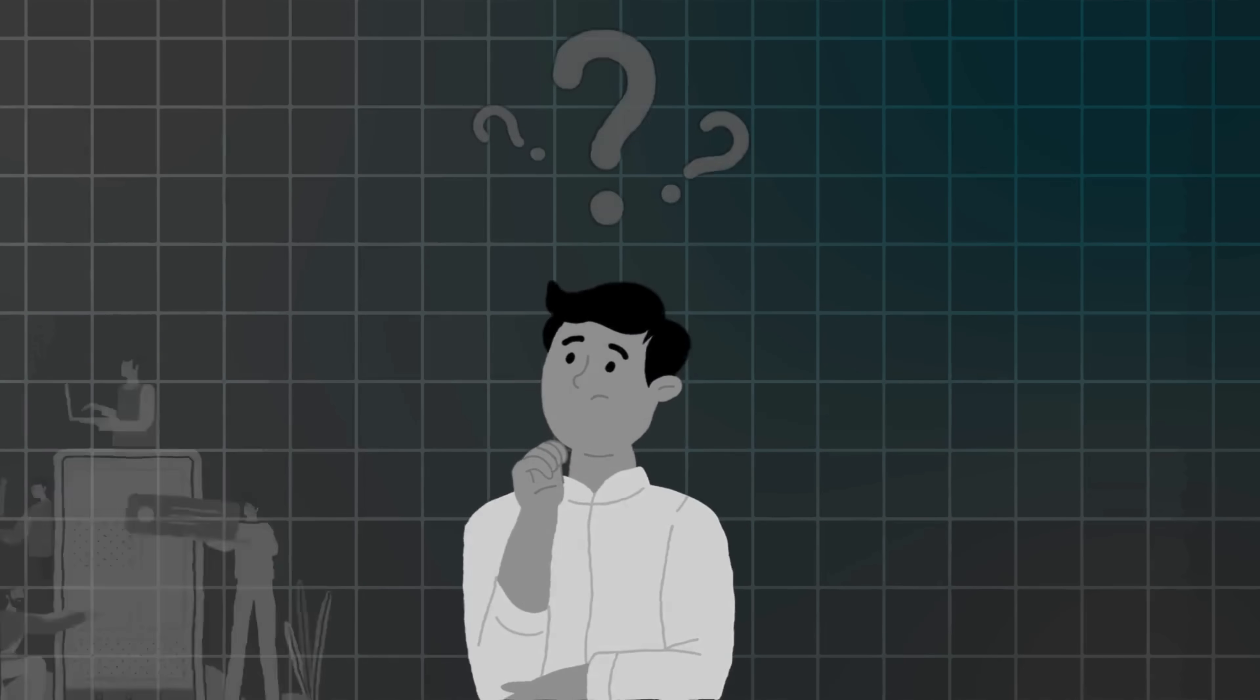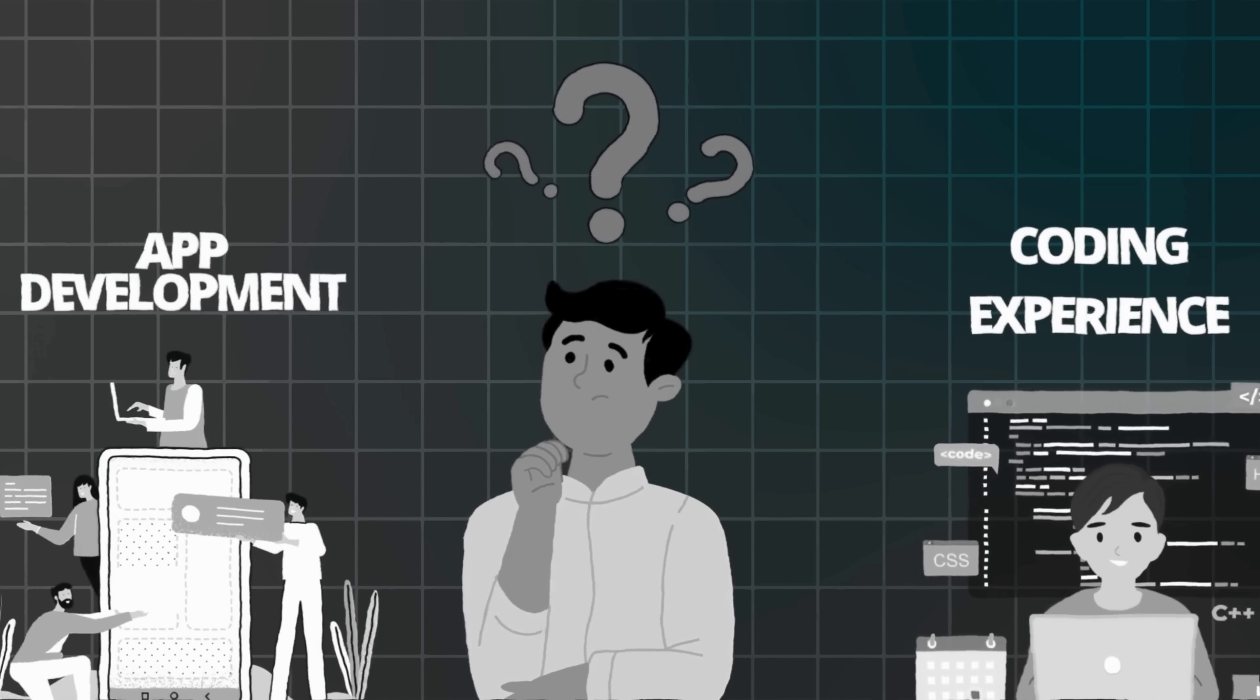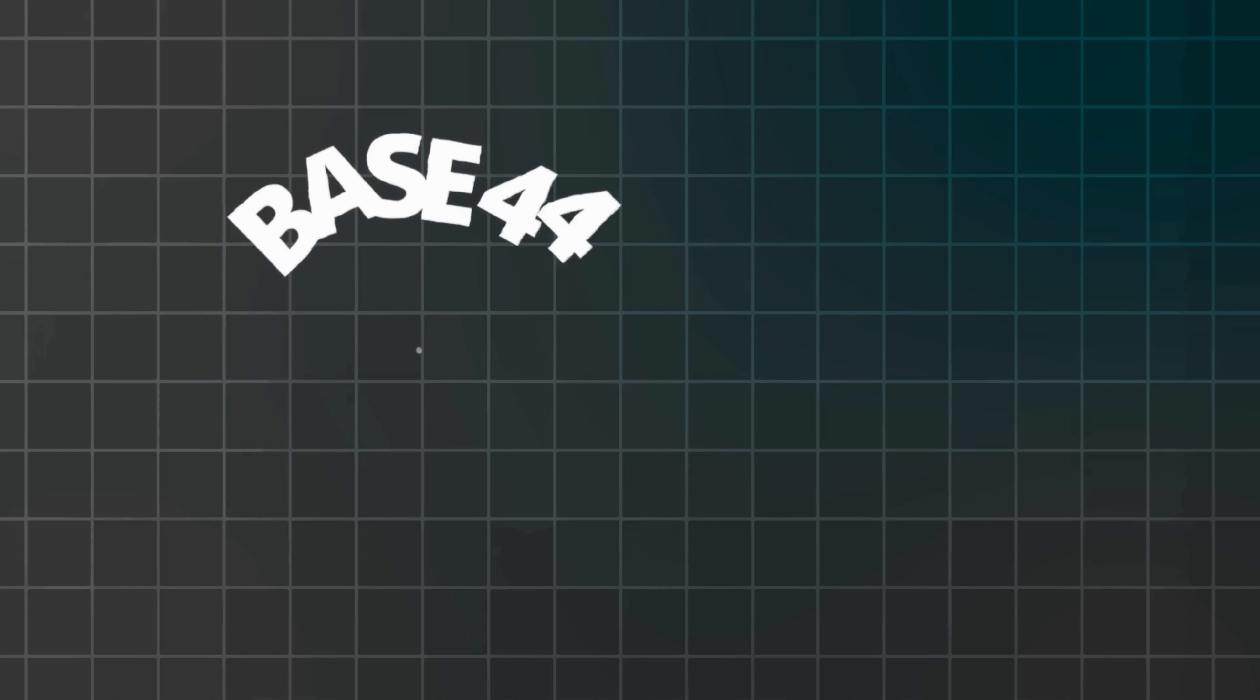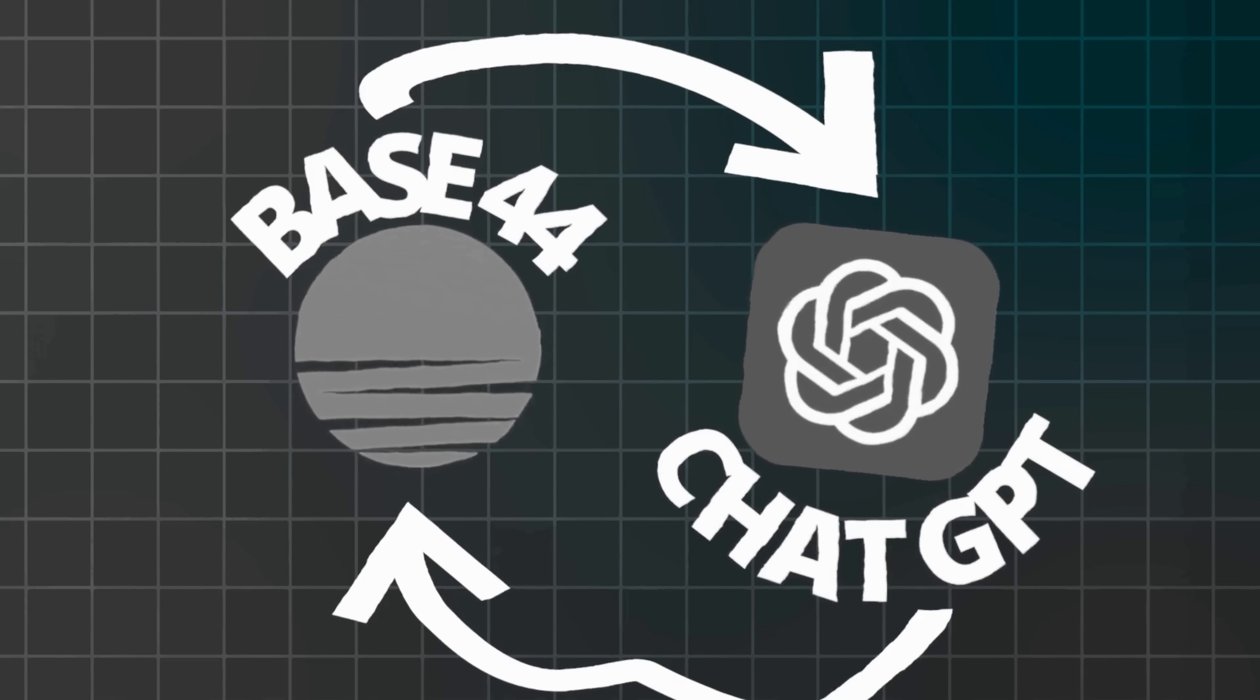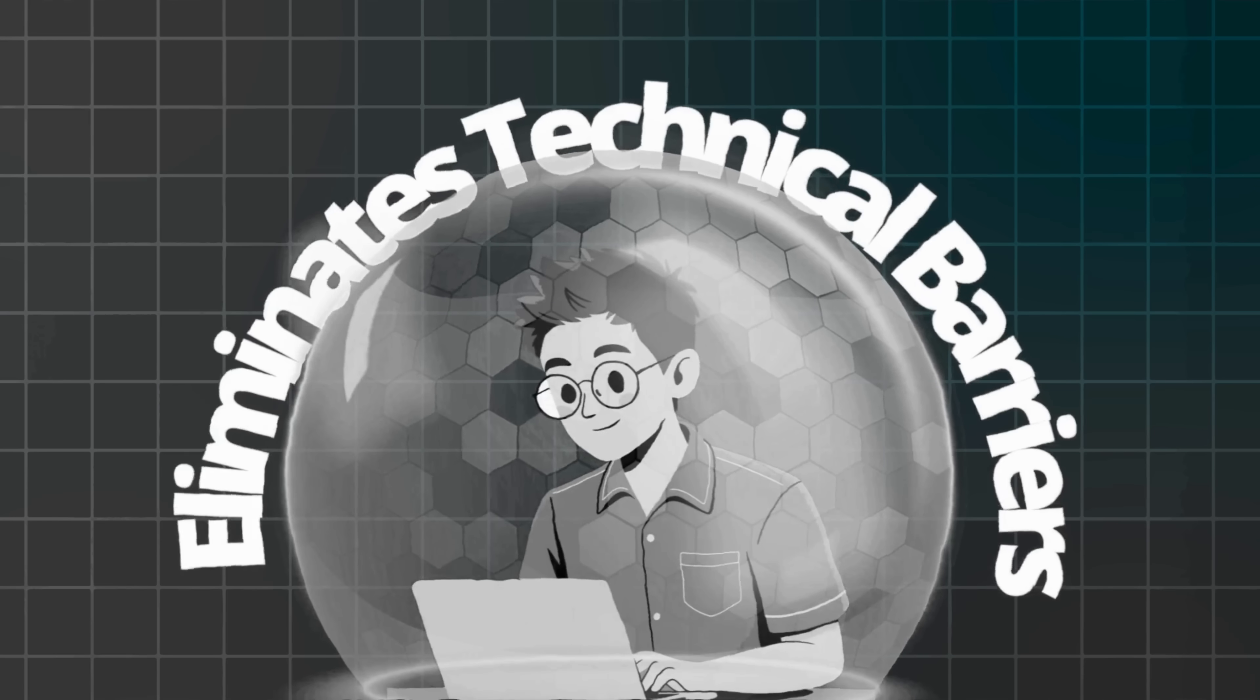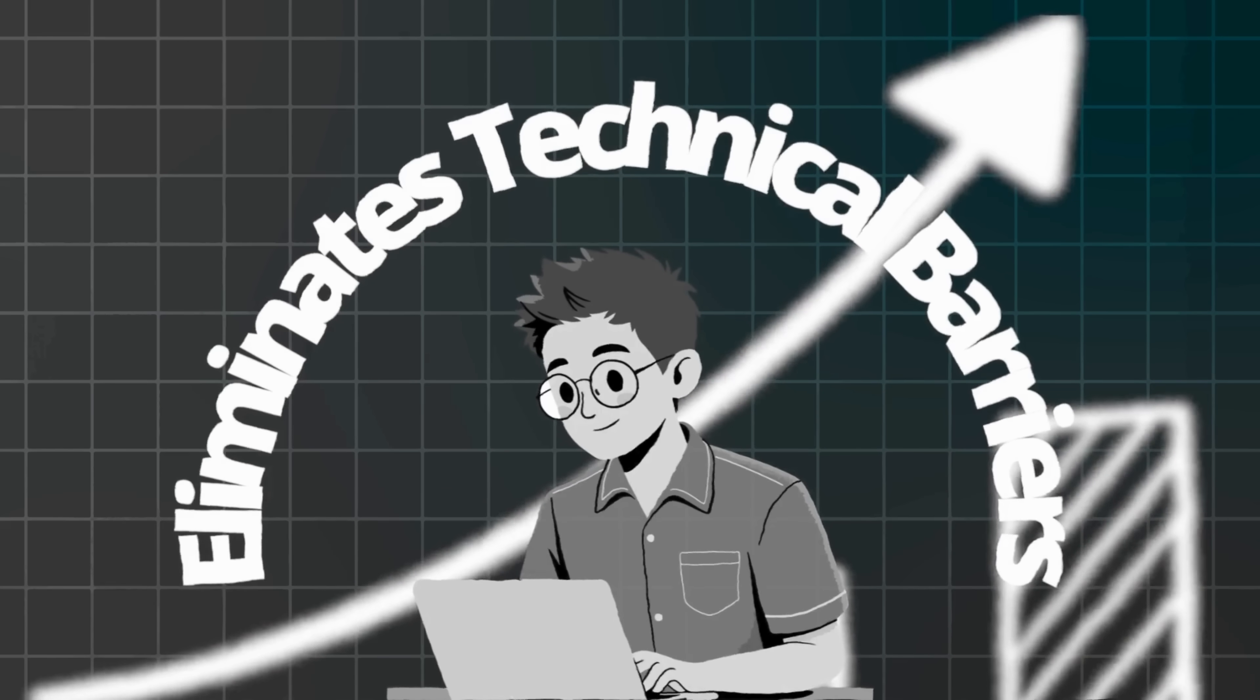These will help you build apps faster than ever before. Most people think app development requires years of coding experience. Consequently, they never start building their amazing ideas into reality. However, combining Base44's no-code platform with ChatGPT changes everything completely. Furthermore, this approach eliminates technical barriers and accelerates development significantly.